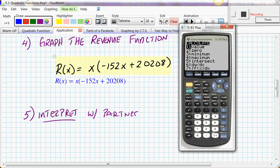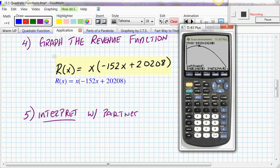To find the maximum revenue, go to SECOND → CALC → Maximum. The calculator asks for a left bound — move your cursor to the left of the highest point and press ENTER. A triangle appears. Then move to the right of the peak for the right bound, press ENTER, and press ENTER again when asked to guess. The result: x ≈ 66.47 and y ≈ 671,650. This means the maximum revenue of $671,650 is achieved when the price per calculator is set at $66.47. Charge more and you lose revenue.